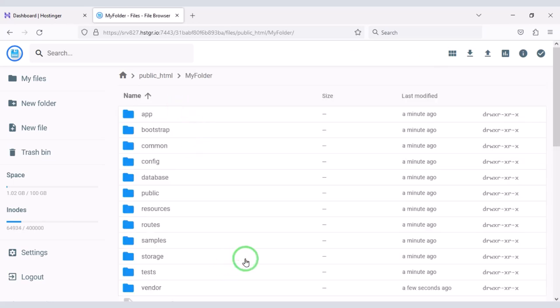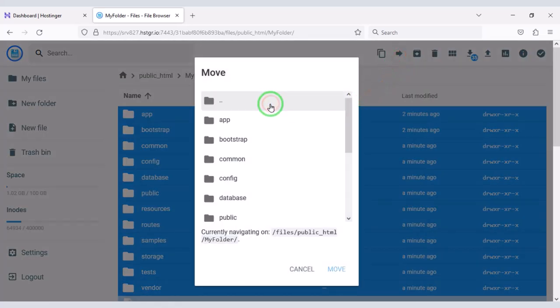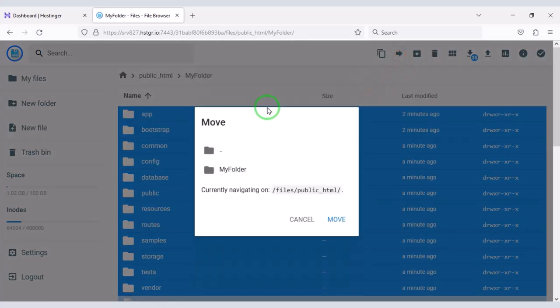Then we will delete the zip file. Now we will select all these files. Then submit these files to the public HTML folder.